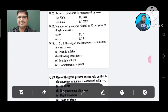Question 26: Turner syndrome is represented by: Option A. XY, B. XO, C. XXX, D. XXY. The answer is XO, Option B.